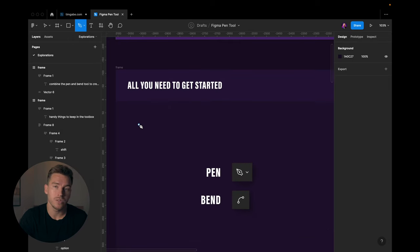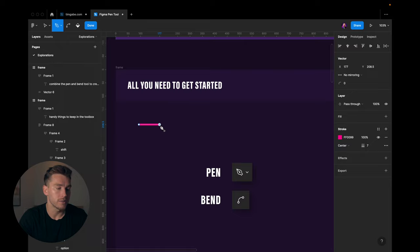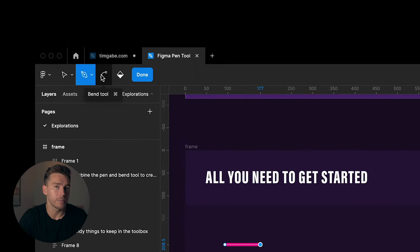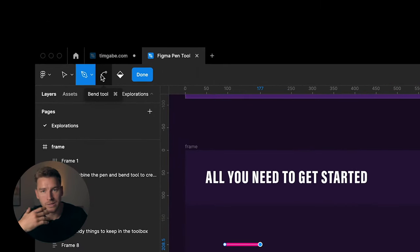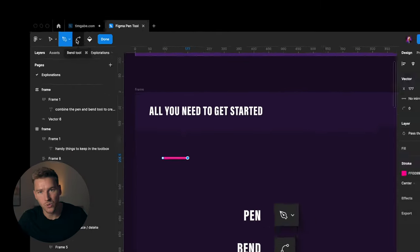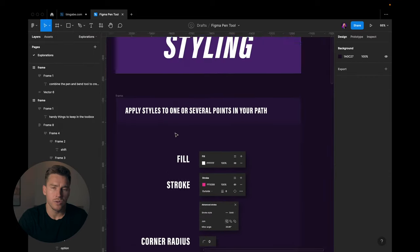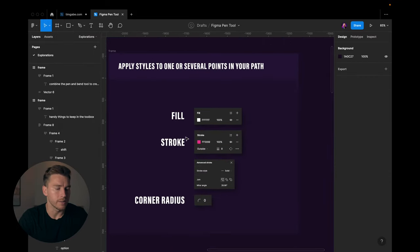As soon as you start creating a path like this, you're gonna see that something else appears. You're gonna see how that is used in just a bit. Let's go over to styling.